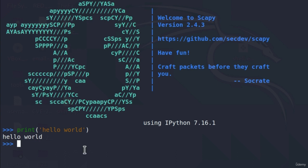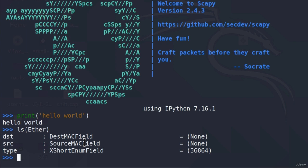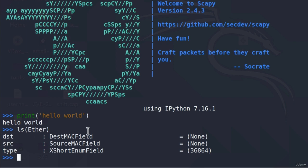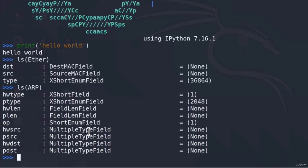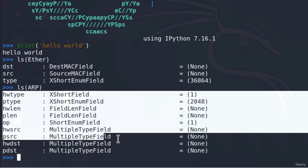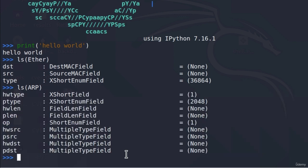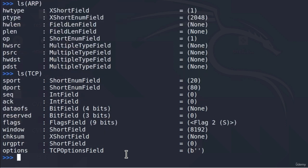For example, there are Ether headers inside of a packet, and to see all of the fields that an Ether header has, we can type ls and then Ether. The same way we can do for ARP packets - if I type ARP inside of the brackets, it will give me all of the fields that an ARP packet has. You can do that for any packet, for example a TCP packet, and then you can change each of these fields to your liking.